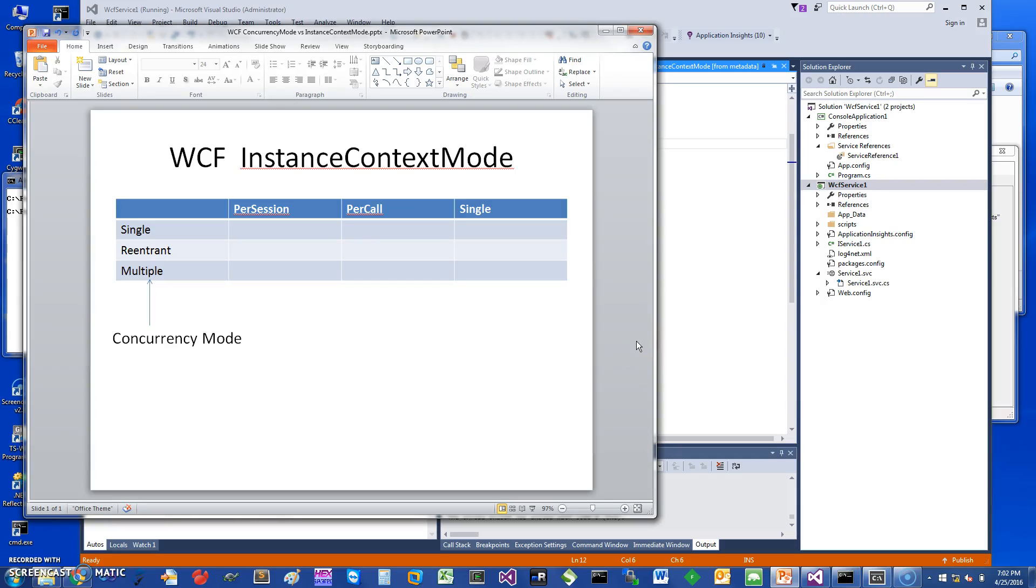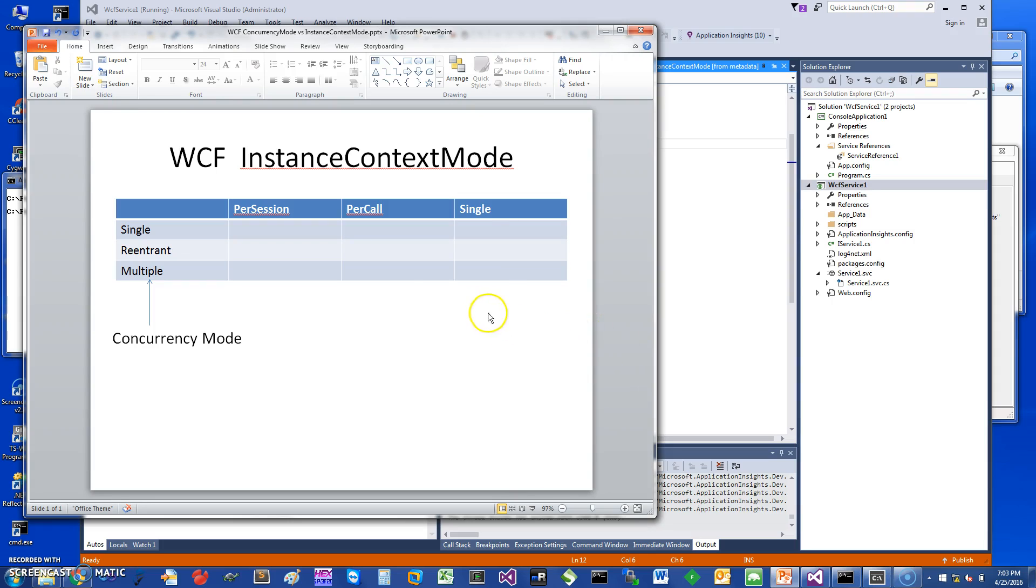Hi, welcome. Today I would like to talk about WCF concurrency modes and instance context. Let's get started. The easiest way to start thinking about this is there's essentially a table.